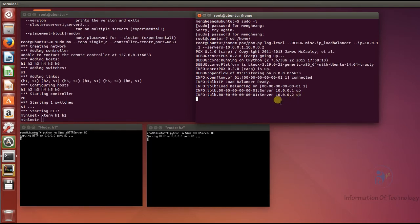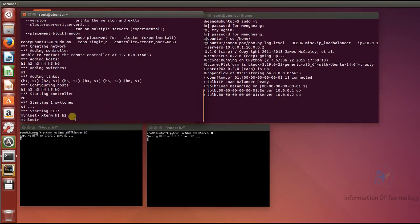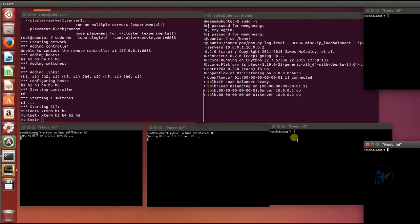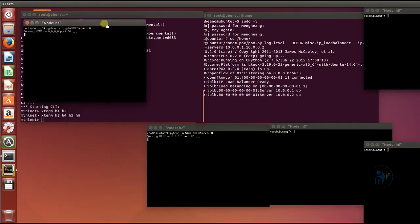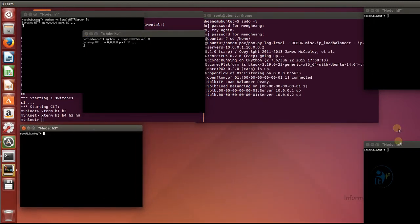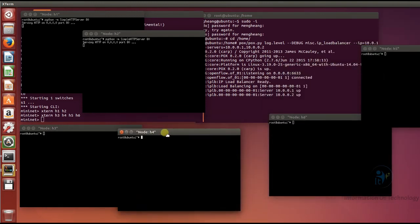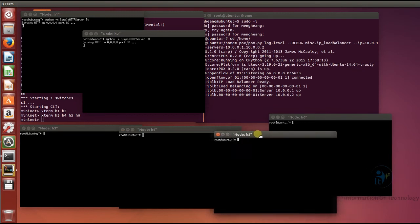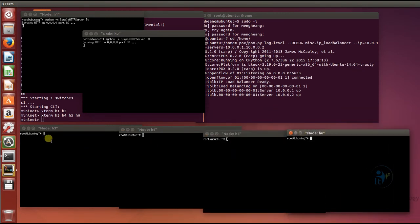Now I open terminals for the HTTP clients using hterm for Host 3, Host 4, Host 5, and Host 6. The curl command will send traffic to the server, and the server will reply back in HTML format.